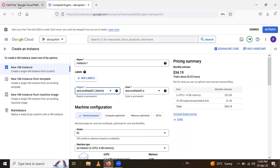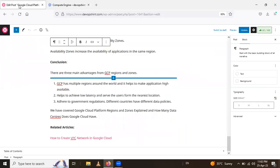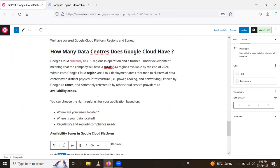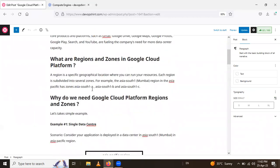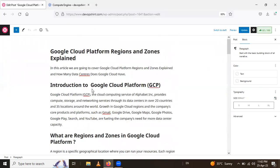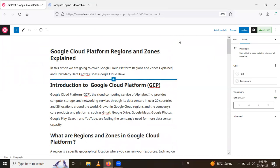In today's session we learned about Google Cloud Platform regions and zones. Thank you for watching the video.